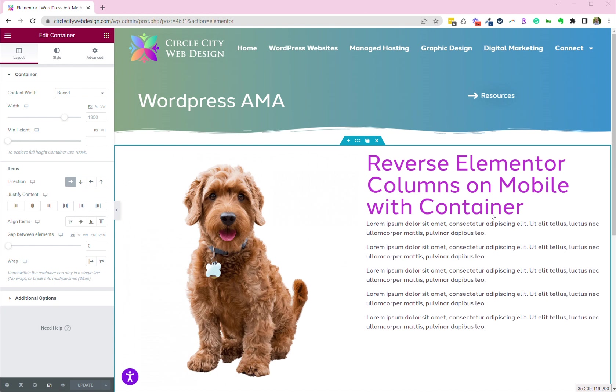So what happens now, though, is by default, this container with the dog will be on top, and then it'll follow that with this container on the right that has the title in it. And what we want on a mobile device is for the title to be first. So let's see what it looks like now.